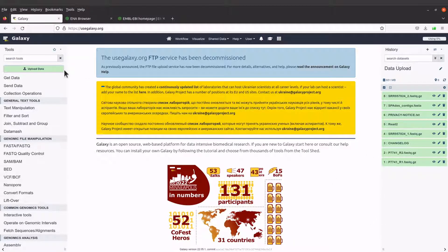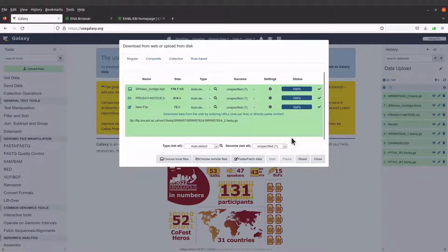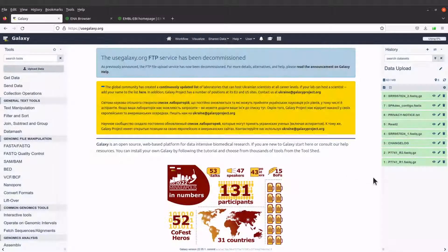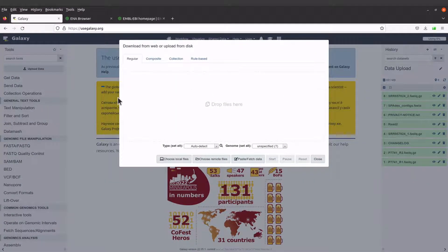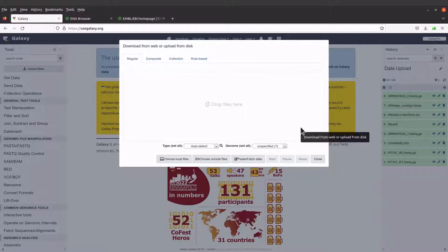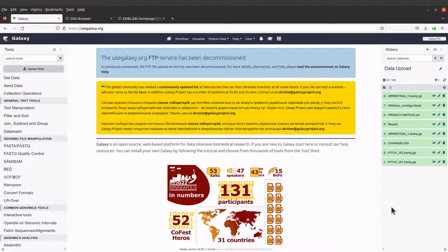We are good to go. Let's go back to our upload data, reset everything, and close it. This is how we upload data to the Galaxy server using the regular option. I'll also make other tutorials focusing on the other upload options and put them in the Galaxy for Bioinformatics playlist. If you also want to learn how to download data from the Galaxy platform, especially if you have several output files, check that video. There's also a playlist with more tutorials on Galaxy for Bioinformatics.